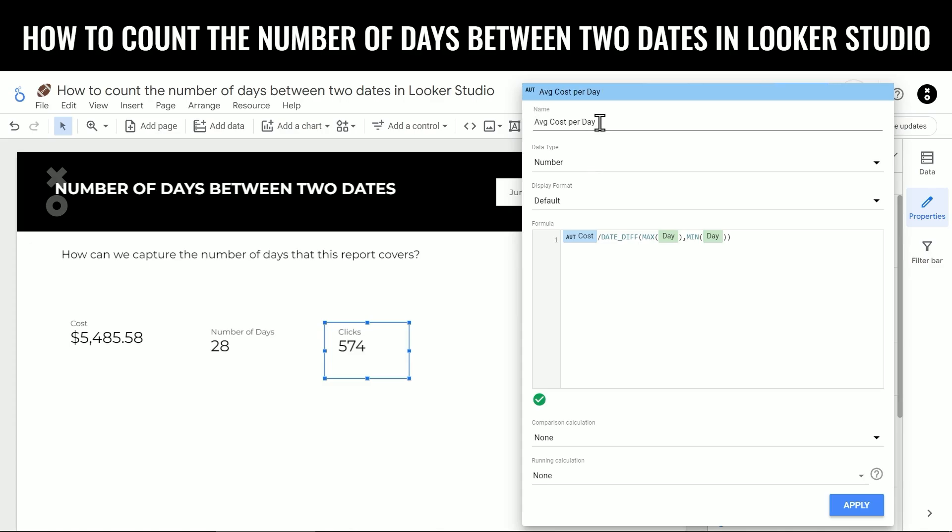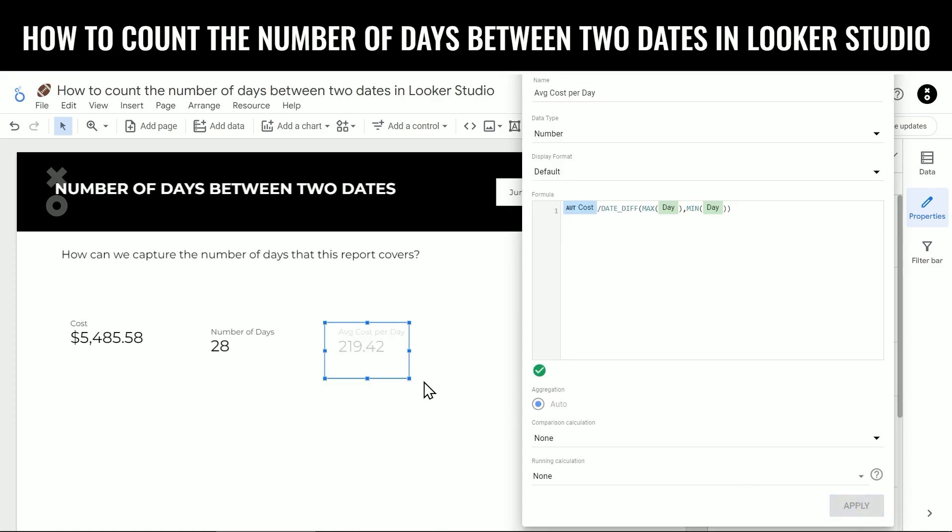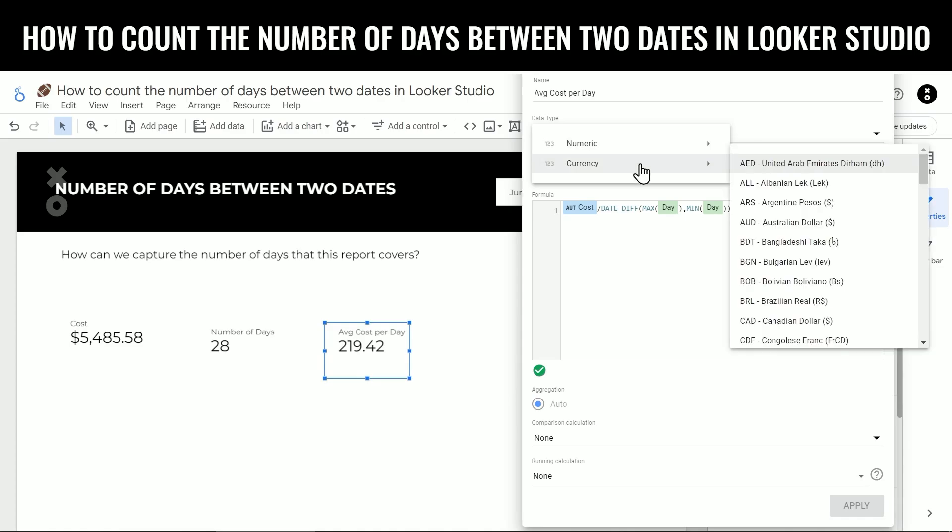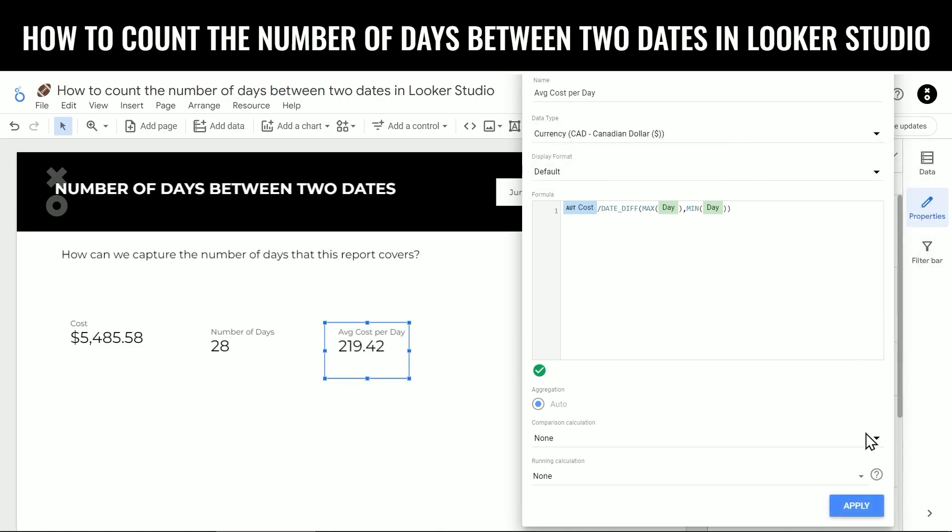We're going to name our metric average cost per day, click apply. And now we can see that it's calculated it out. If you do want it to show up as a currency as opposed to a number right now, open up this data type dropdown here under currency, and then choose the currency. For example, this would be Canadian dollars. Then click apply. And now you can see it's turned into a currency format.